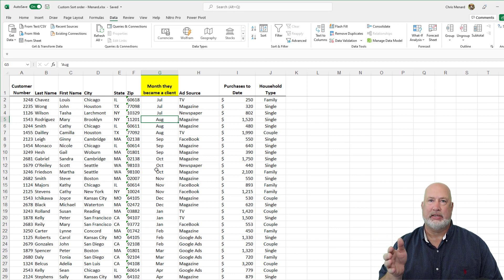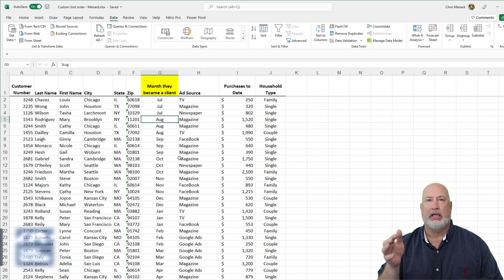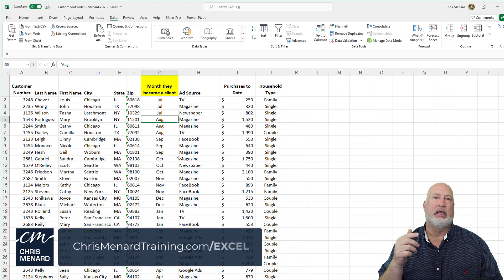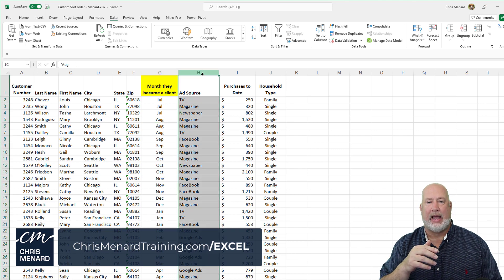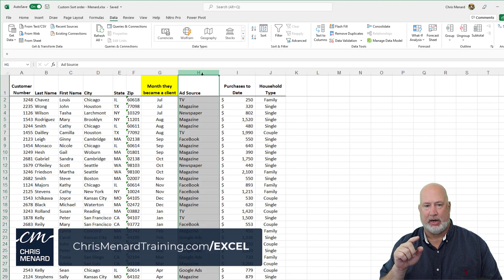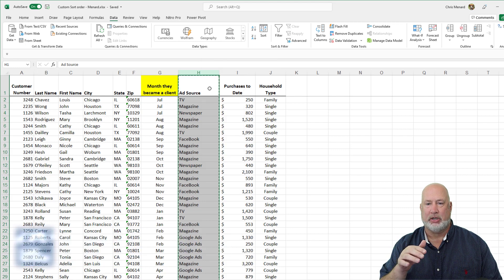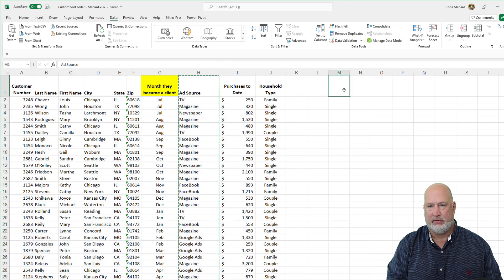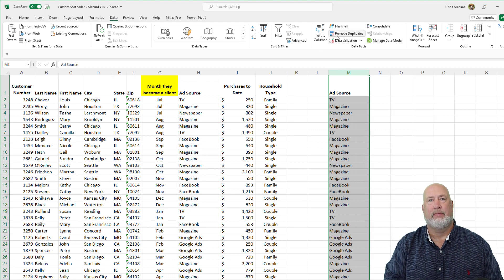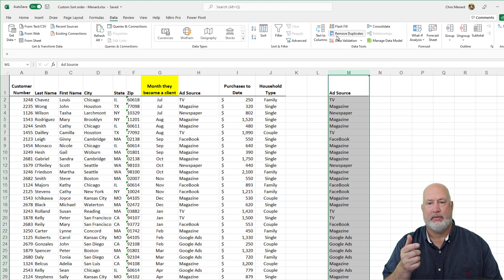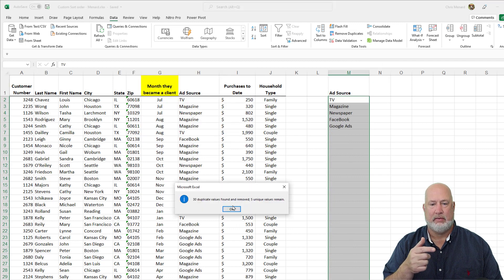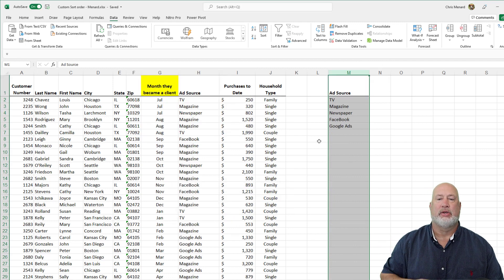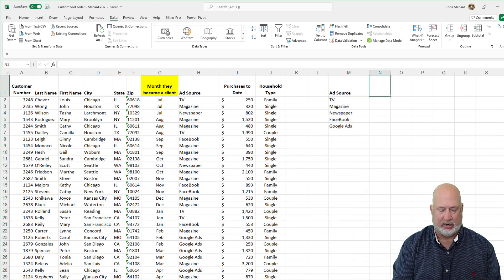It doesn't have to be just months. It could be products. It could be a list of personnel. I'm going to do it with ad source. So here's a bonus tip right now. I've got multiple ad sources listed. I'm going to copy. I need to find the unique or distinct ones. I'm going to remove duplicates. This is on the Data tab. Hit OK. Click OK. So I've got my unique ad sources here.